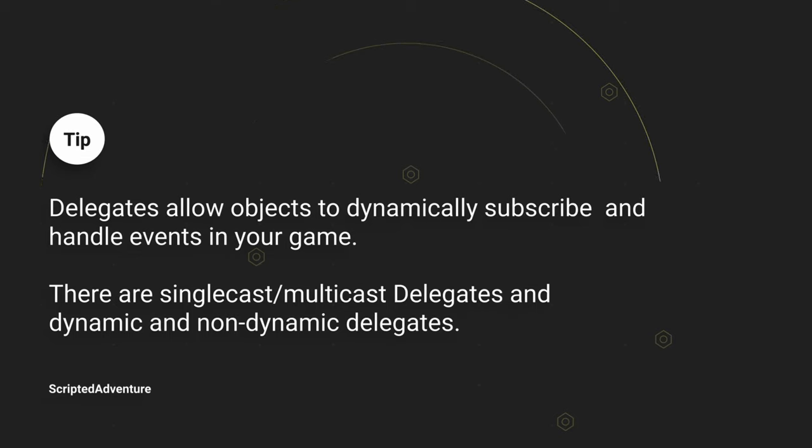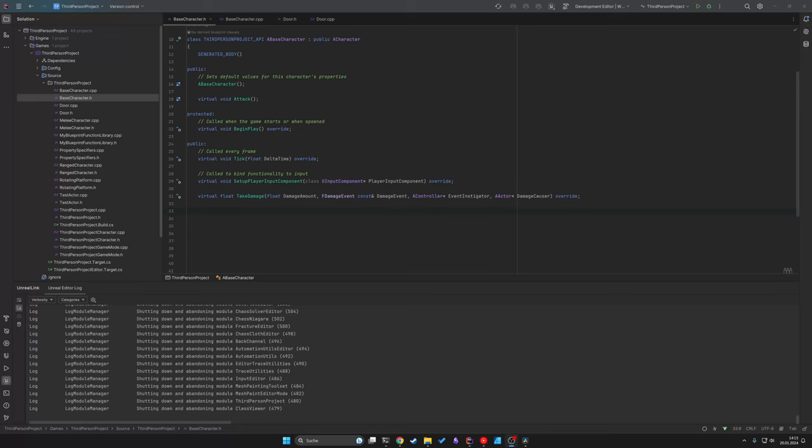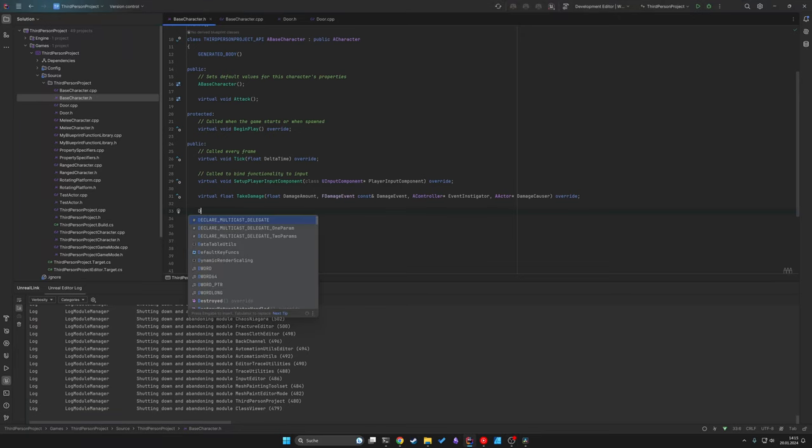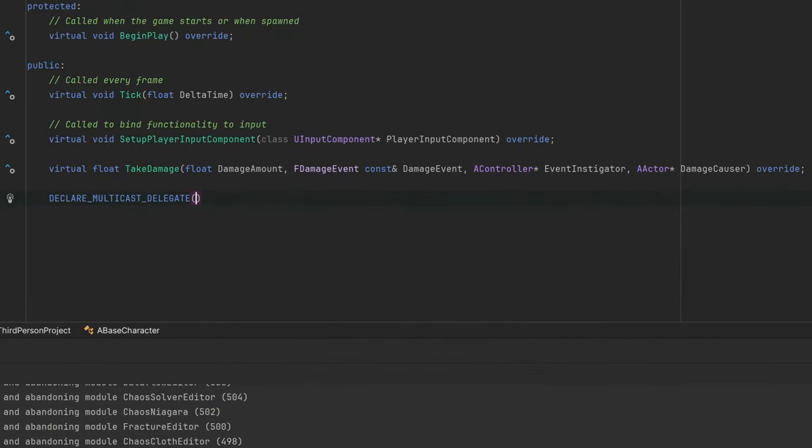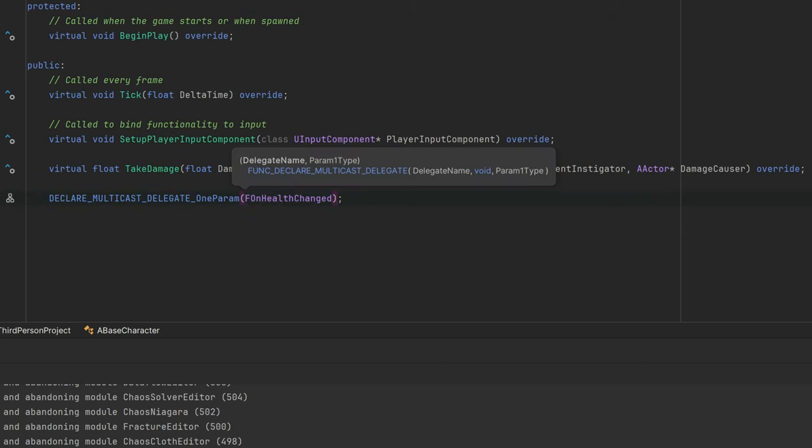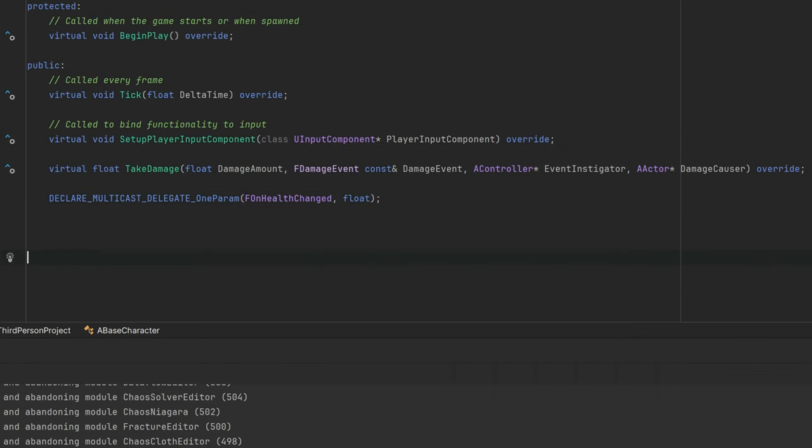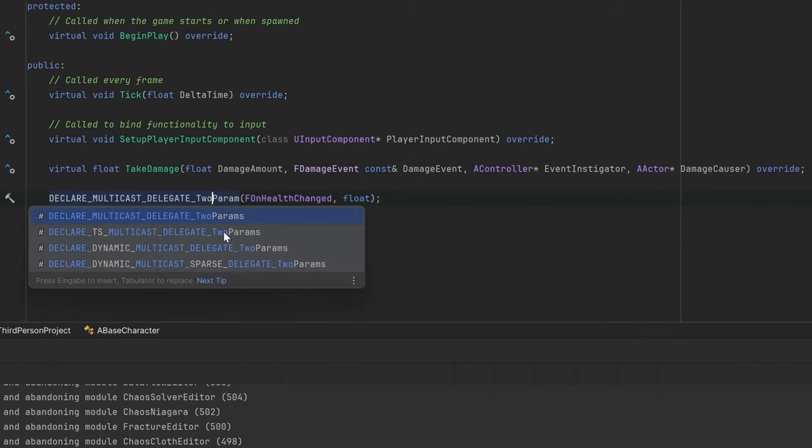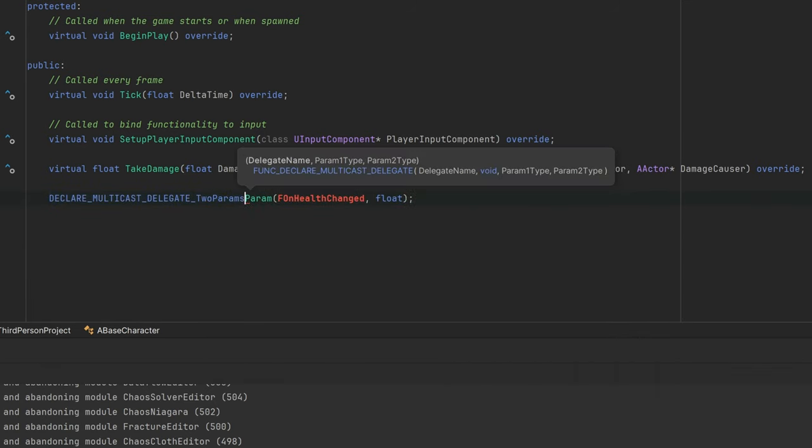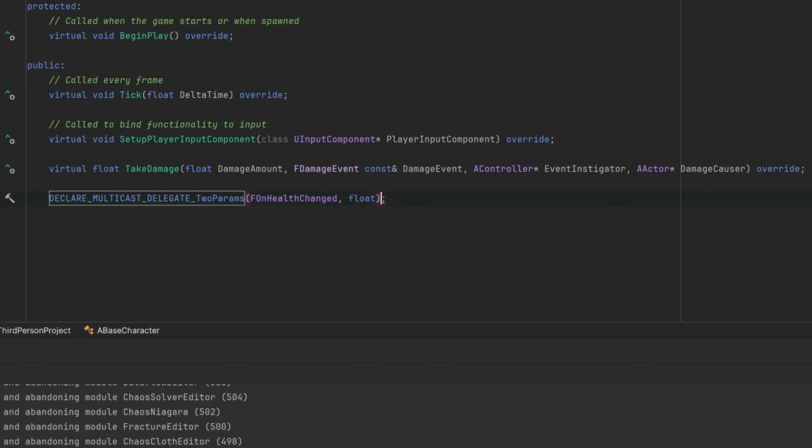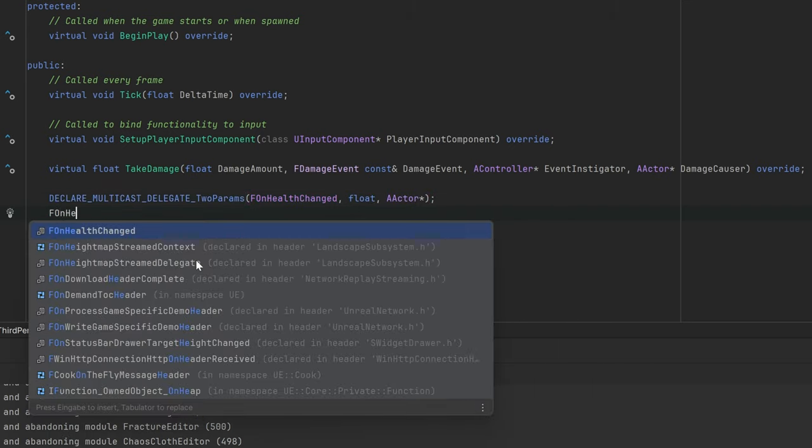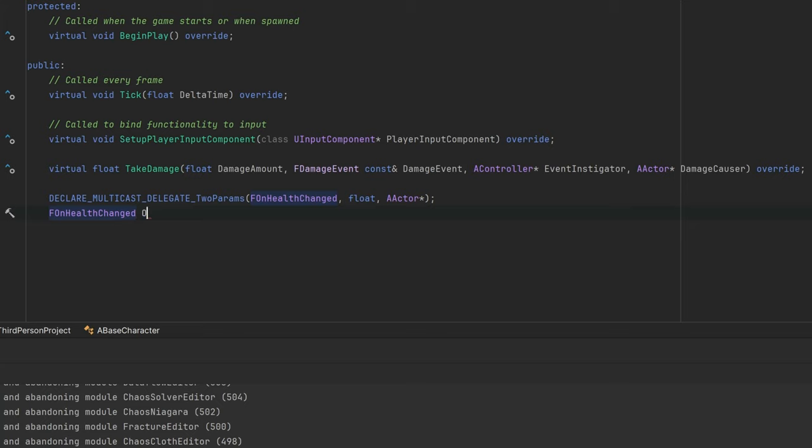Unreal supports multiple delegate types, but all of these delegate types have in common that they are declared with a macro. Here is an example for a simple event. We first declare a delegate and give it a name. Then we can define multiple parameters for this event. Depending on the amount of parameters, you need to change the declare macro from one param to two params and so on. When you have declared your delegate, the usage is super simple.